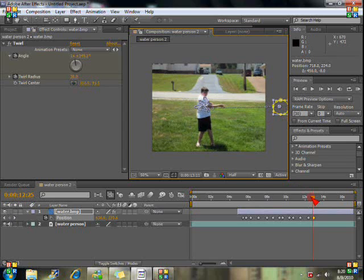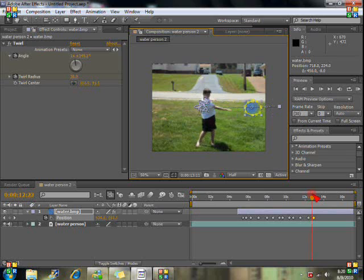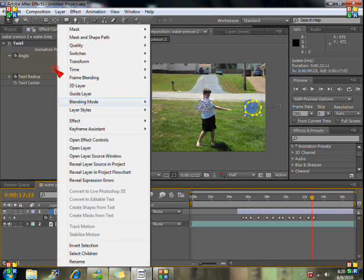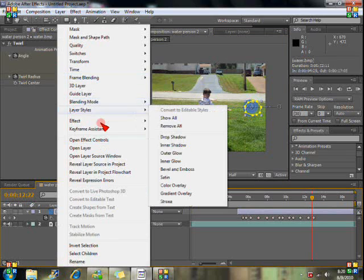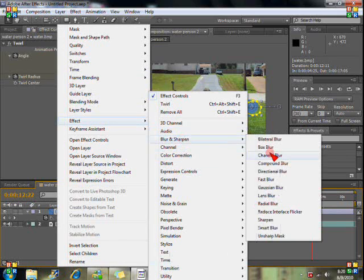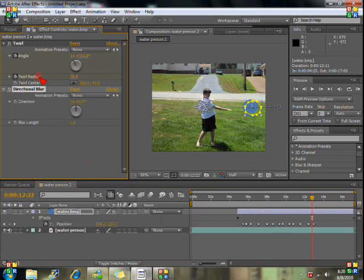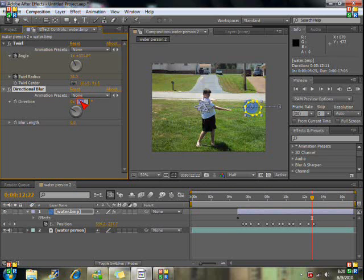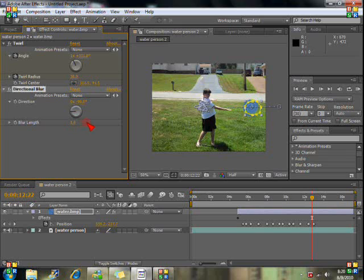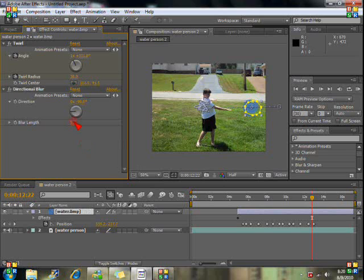So at this point in time right here we want to have a little blur to it so let's put it there. Click right and hit effect and blur and sharpen directional blur. Set the direction for negative ninety and blur length about like be like somewhere near, try six.